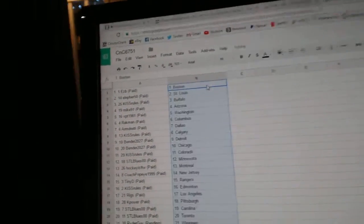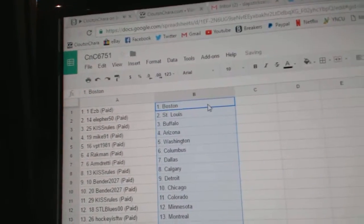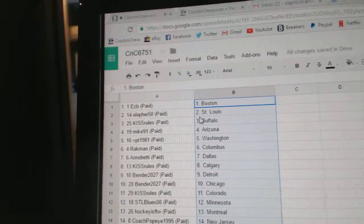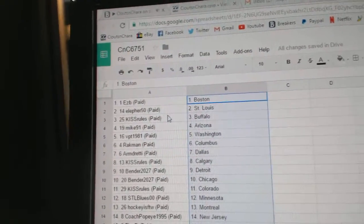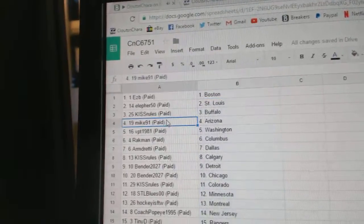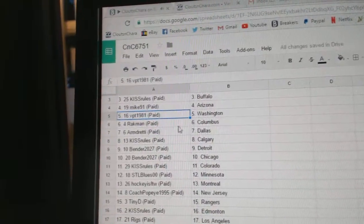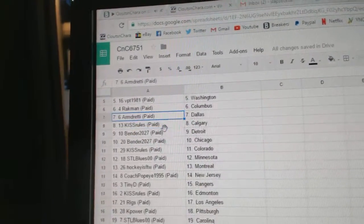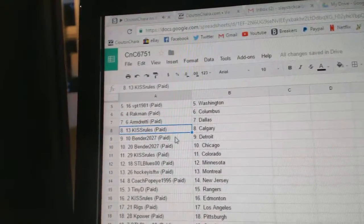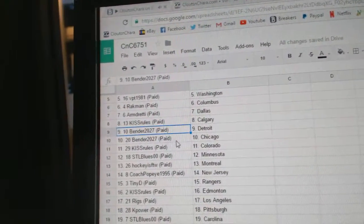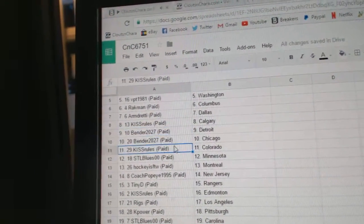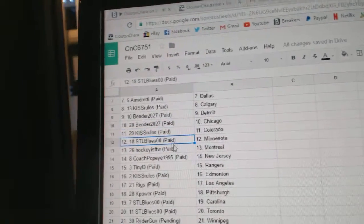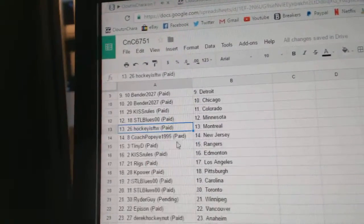Copy paste. So EZB has Boston, LF First St. Louis, Kiss Rules has Buffalo, Mike 91 Arizona, VPT Washington, Rackman Columbus, Armand's got Dallas, Kiss Rules Calgary, Bender's got Detroit, Chicago Kiss Rules, Colorado, STL Blues has the Wild, Hockey's for the Win Montreal.